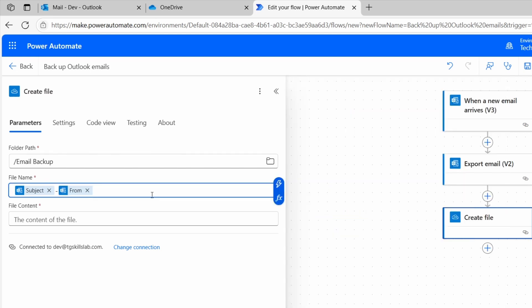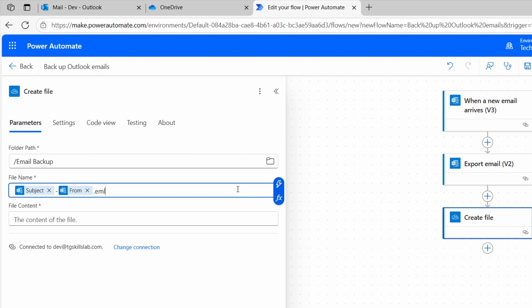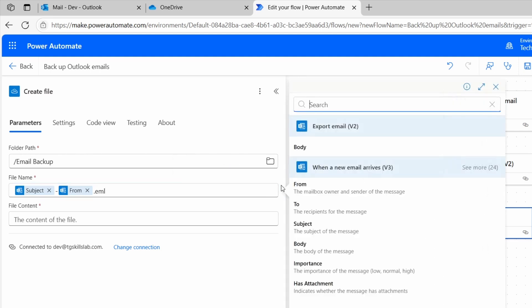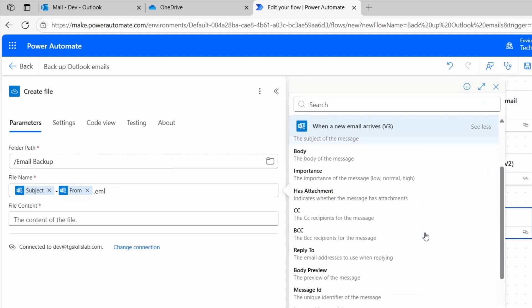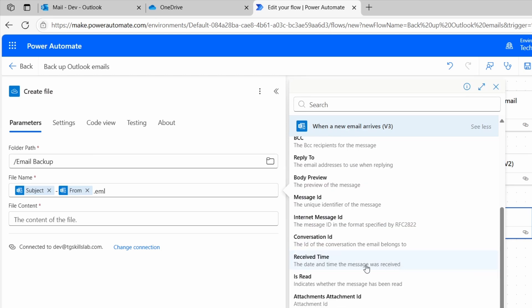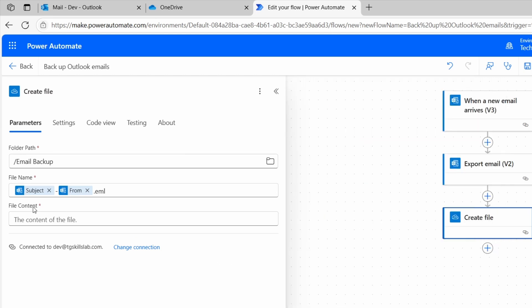At the end, I'll type .eml. The file must end with .eml so it's saved as an email file. You can create the file name with the other options you have. Here, if you click see more, you can see you can grab the receipt time and you can add it to the file name. I'll keep it simple. The email subject dash and the sender email .eml.